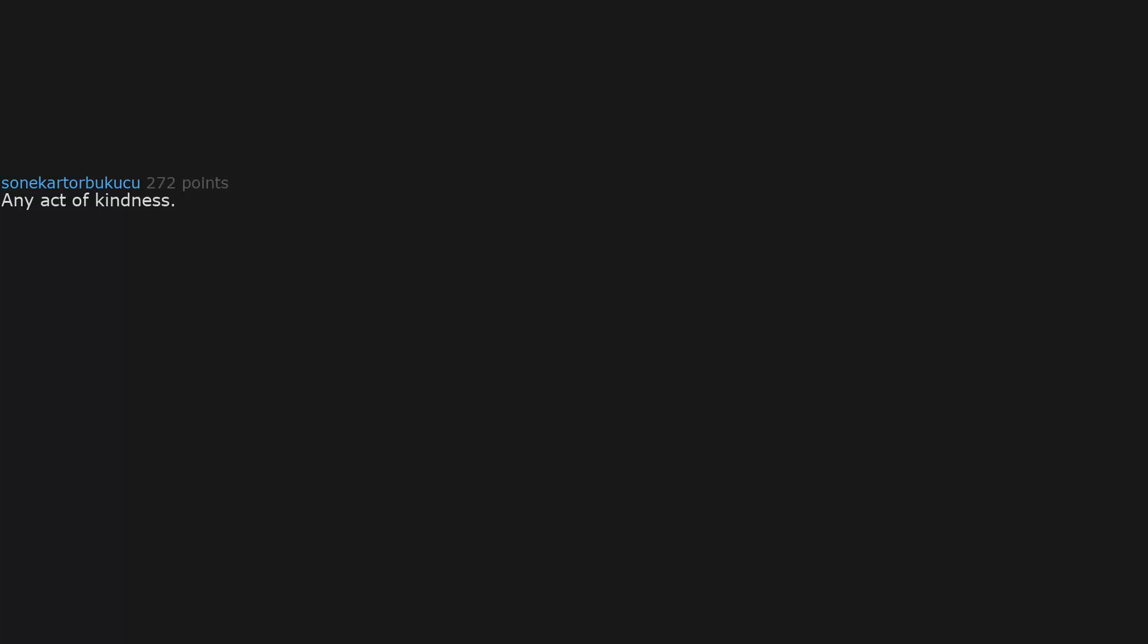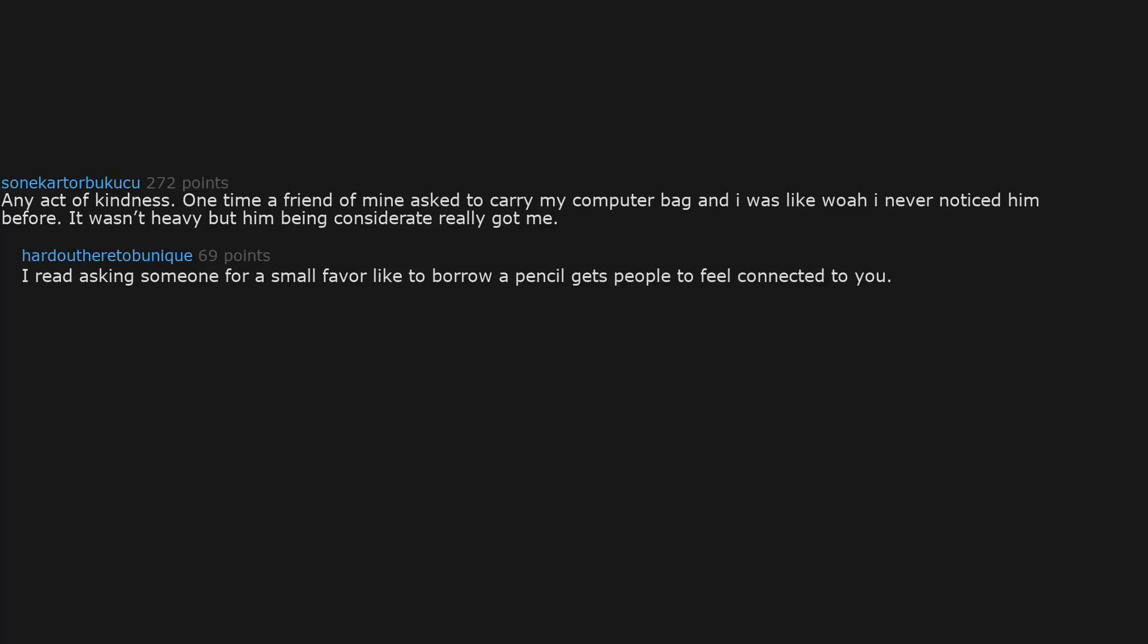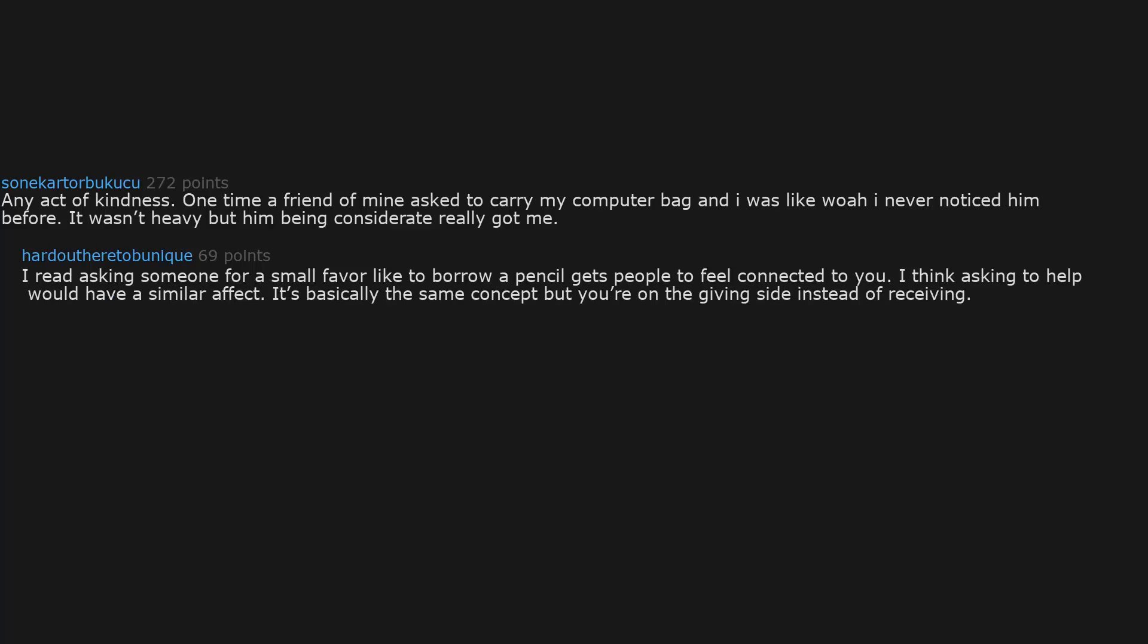Any act of kindness. One time a friend of mine asked to carry my computer bag and I was like whoa, I never noticed him before. It wasn't heavy but him being considerate really got me. I read asking someone for a small favor like to borrow a pencil gets people to feel connected to you. I think asking to help would have a similar effect. It's basically the same concept but you're on the giving side instead of receiving.